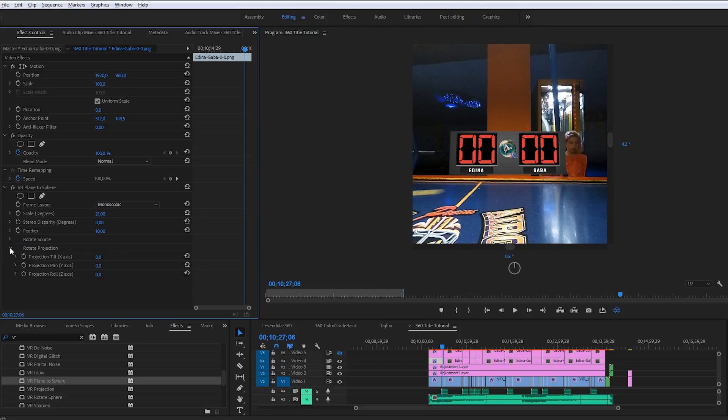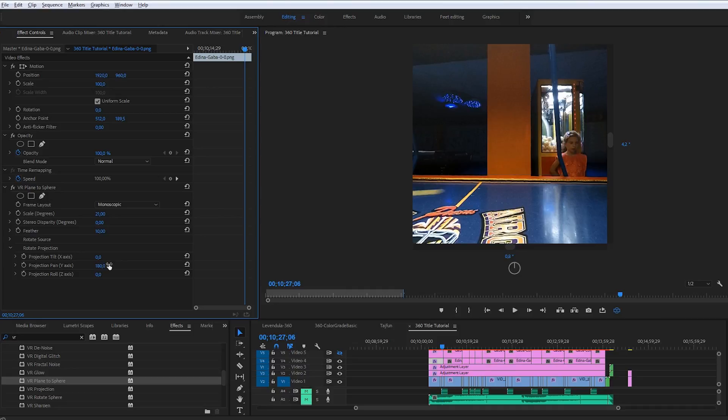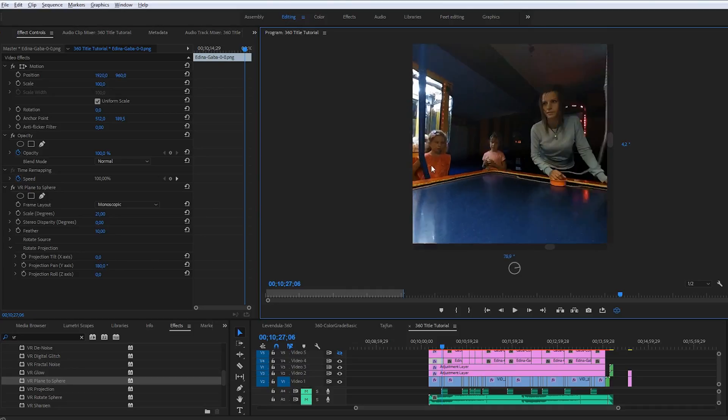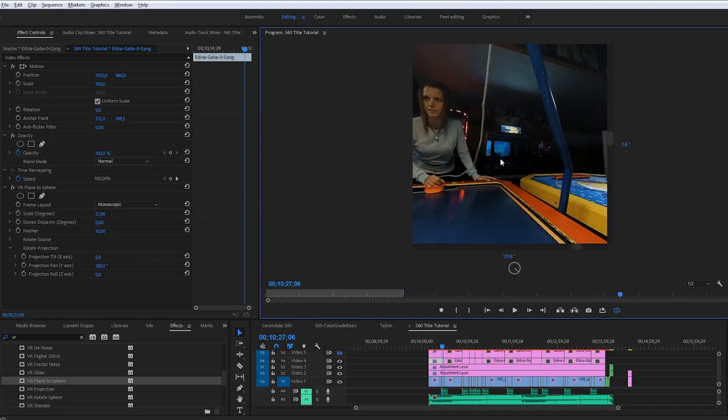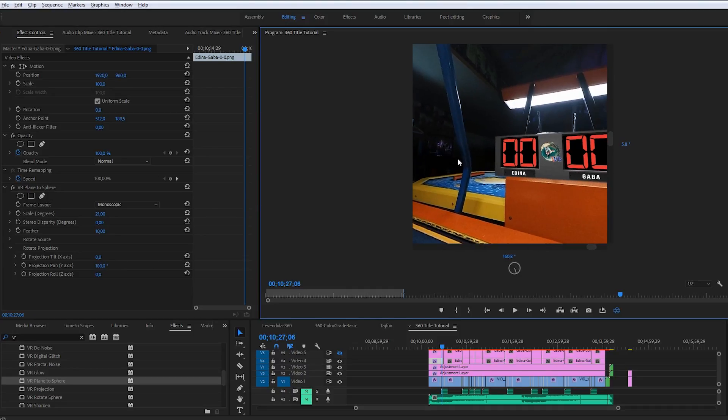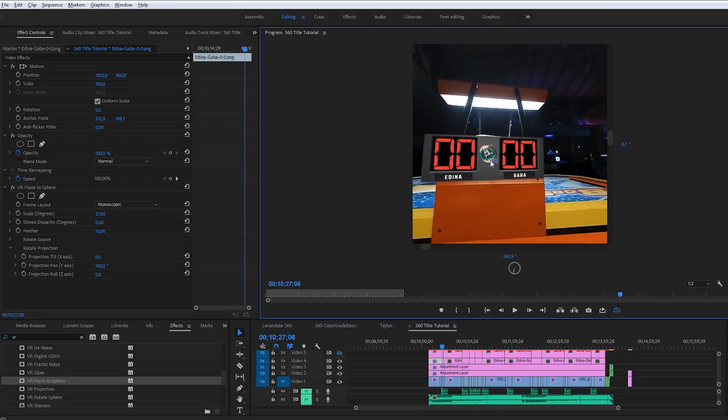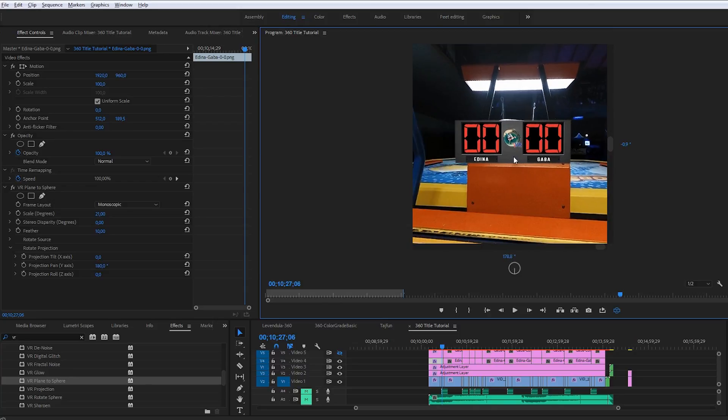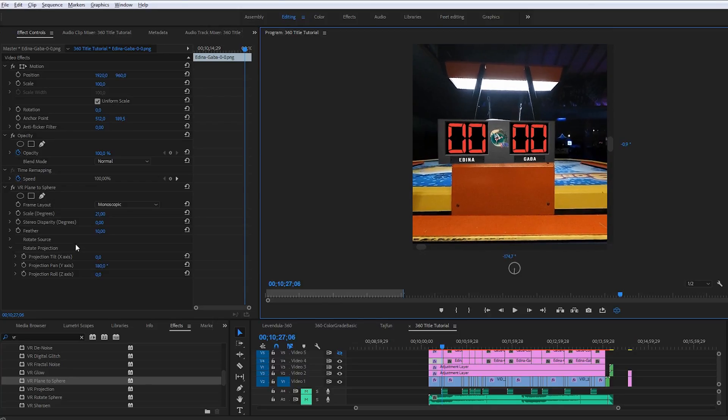I go down to the rotate projection section. I know that I have to put it to the opposite side, so I type in 180 degrees. Let's see it. Okay, it's not perfect, so I play around with it a little bit.